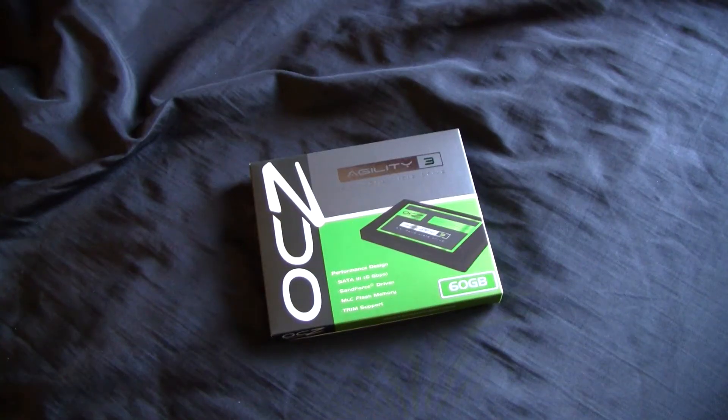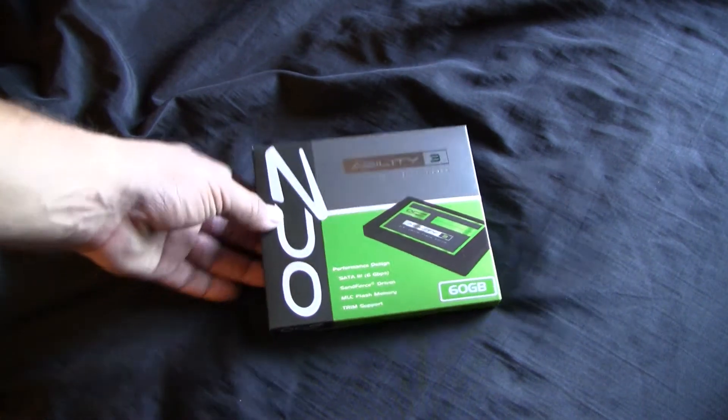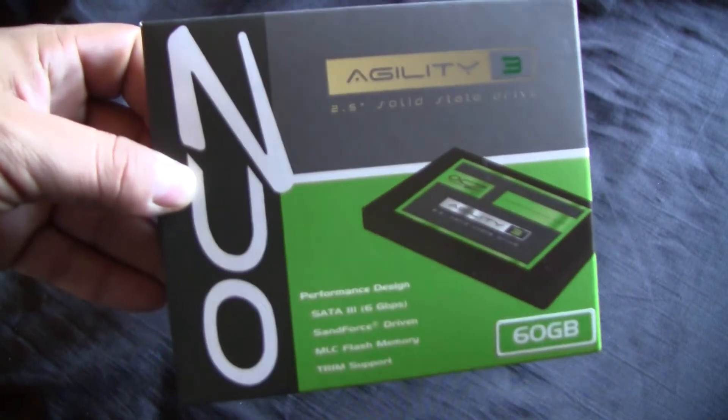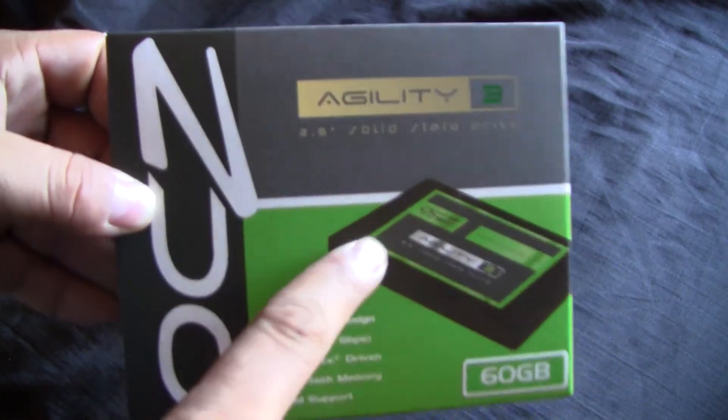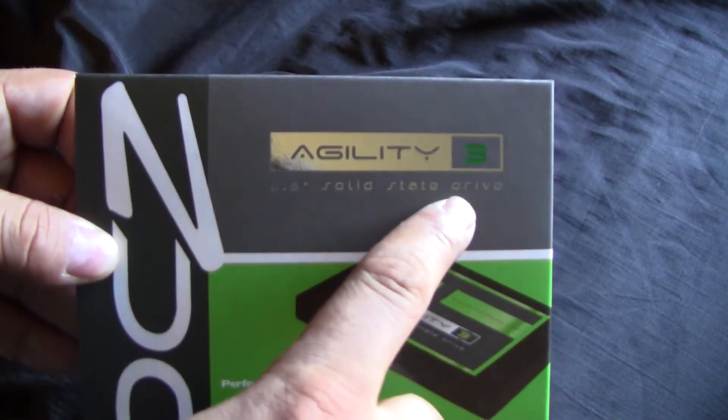Hey guys, today I'm going to be doing the unboxing and first look overview of the OCZ Agility 3 60GB SSD.